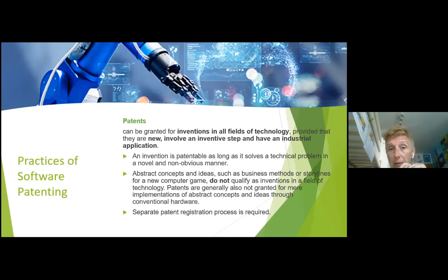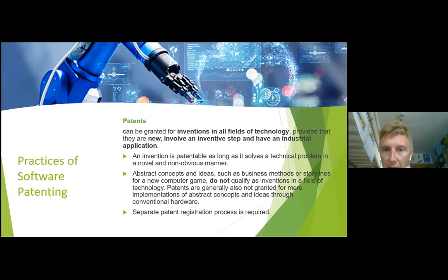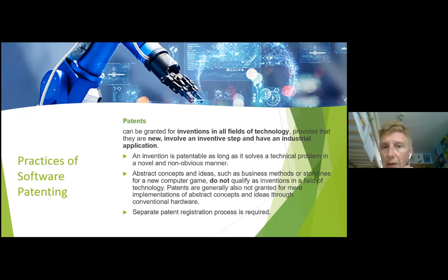Next is patents. Patents for software are covered by specific legislation — in Croatia, for example, there is a special law on patent. There are minimum requirements each invention must meet: it has to be in the field of technology, it has to be new, it must have an innovative element, and it must be applicable in a certain way.